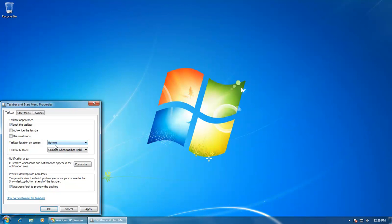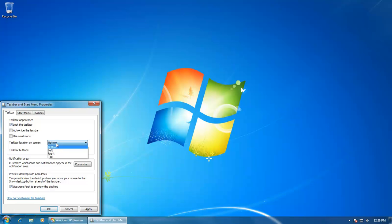The other option in the taskbar properties is Taskbar location on screen. As I described earlier, you can move your taskbar to other corners of the screen if the taskbar is unlocked. The first difference is you do not have to move your taskbar manually.